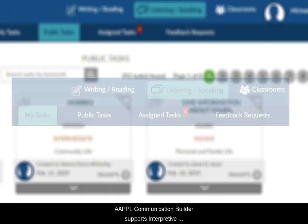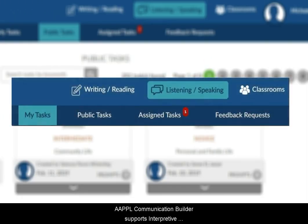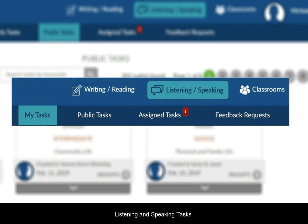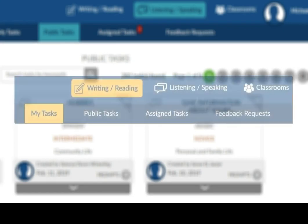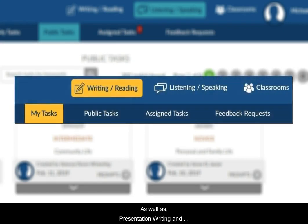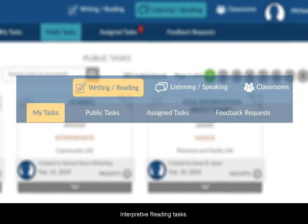Apple Communication Builder supports interpretive listening and speaking tasks, as well as presentational writing and interpretive reading tasks.